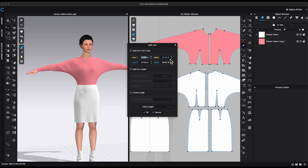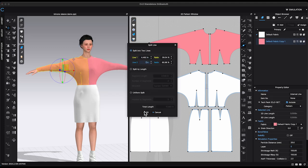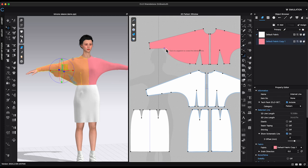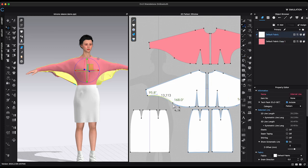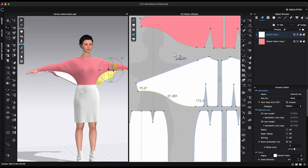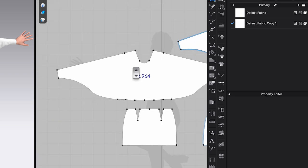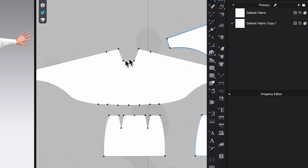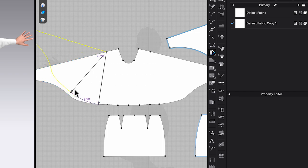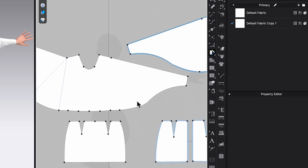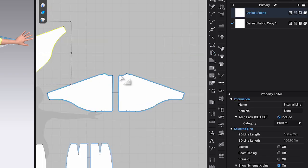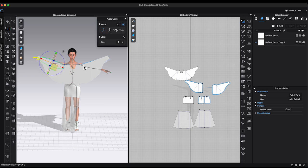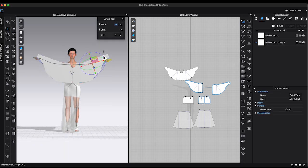Starting from middle of the forearm, I will create a big curve toward the waist point. If you like to have an even bigger wing, you can use fullness point. Create a slash line from shoulder point to the underarm seam to spread it open. Make sure to adjust avatar's arm position to match the sleeve shape.